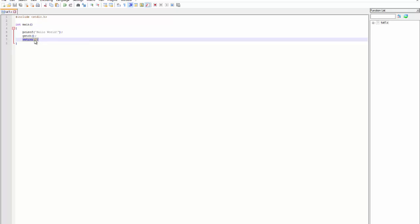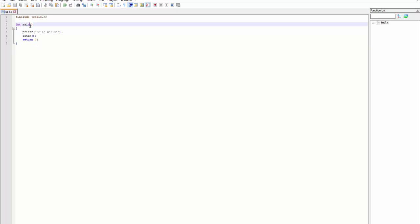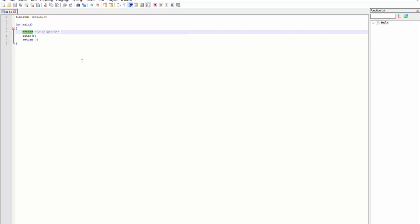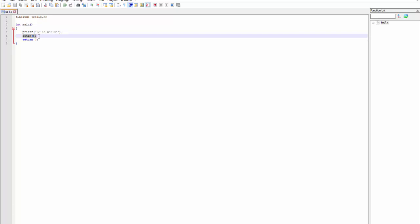Here is the return. printf is the command for printing out a string. In this case it's just the hello world string. And getch, or get char...